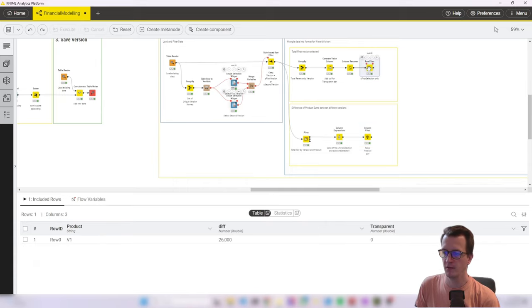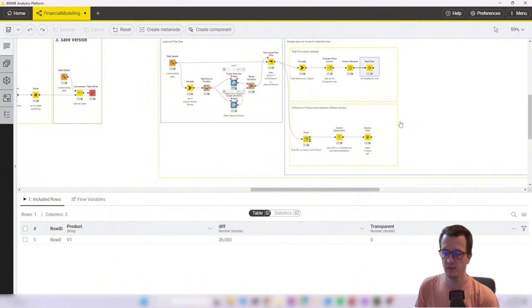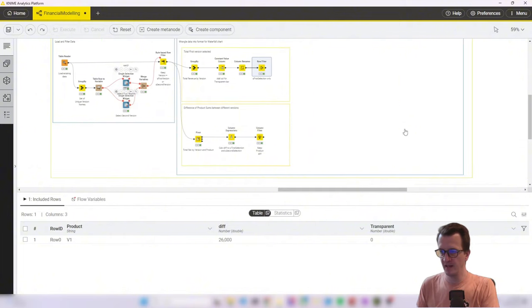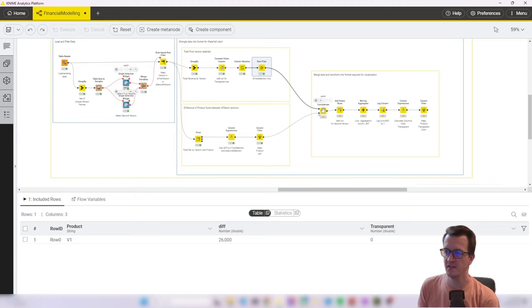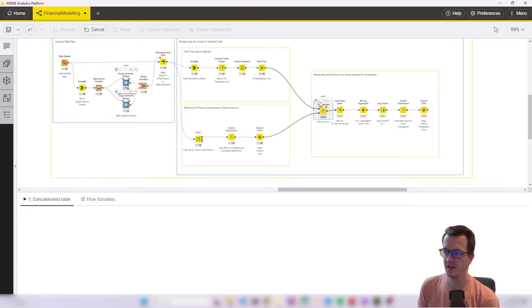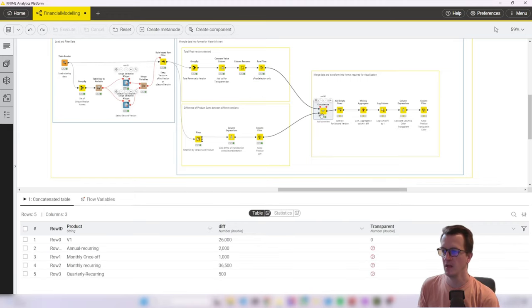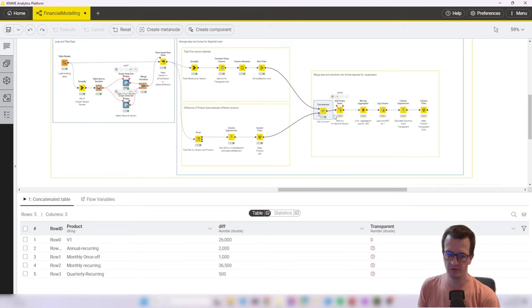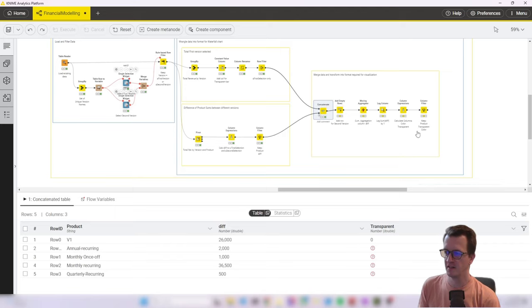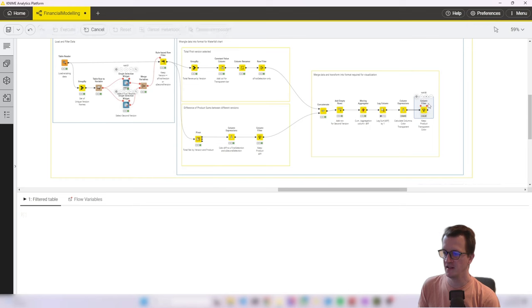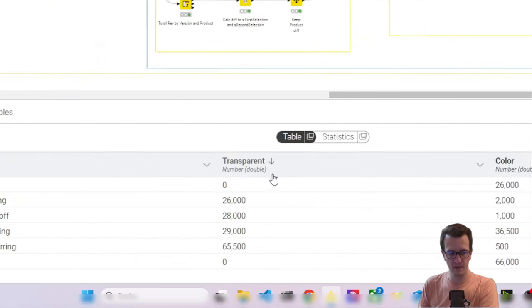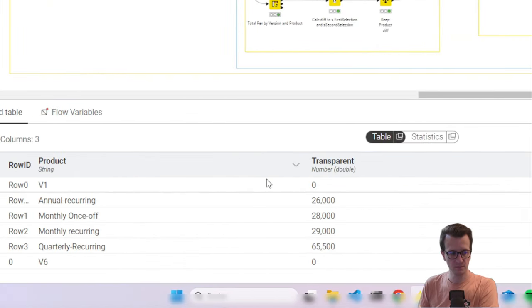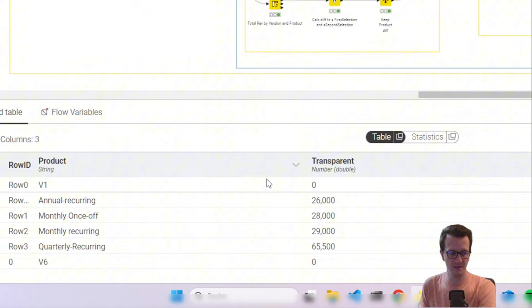Whatever you want to call that. And then we have one which holds a starting value. So that's a 26. Okay. Next, next we join the two data sets by concatenating them. And then I won't go through that in detail. There's a bit of data wrangling going on. So that in the end, we end up with a table like this.